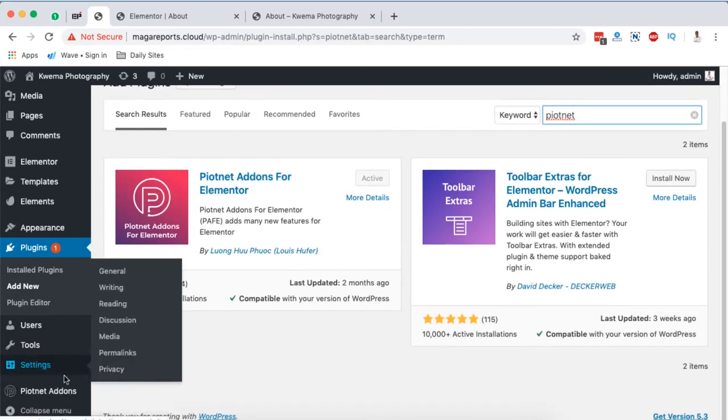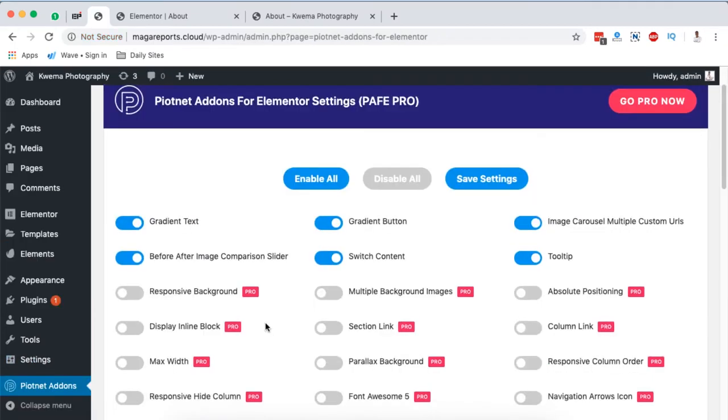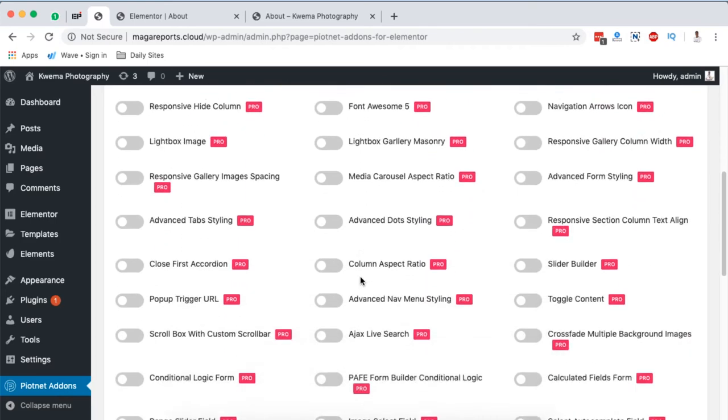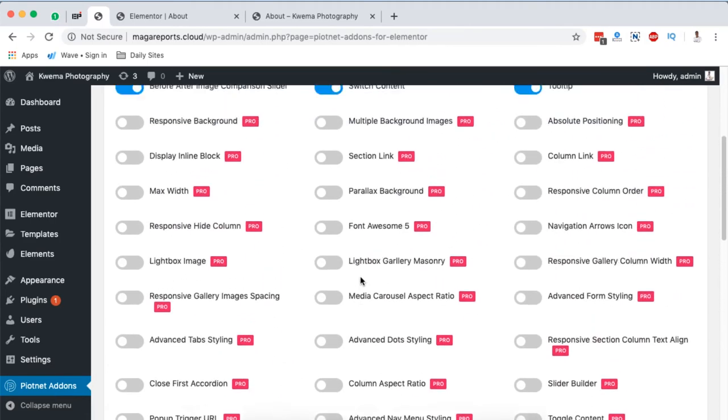Once it's activated, it will show up right down here. But just to show you around, you can do a lot more things using this plugin.